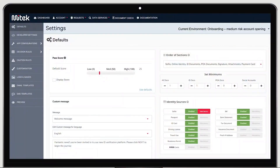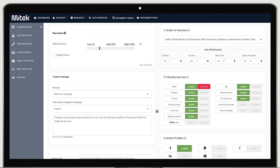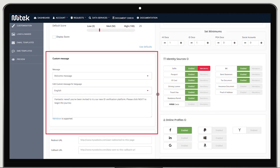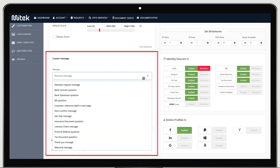Here's a very quick look at just a handful of the no-code configuration tools that clients can easily use to build a library of journeys for different customer segments. Let's start with customized in-user messaging.